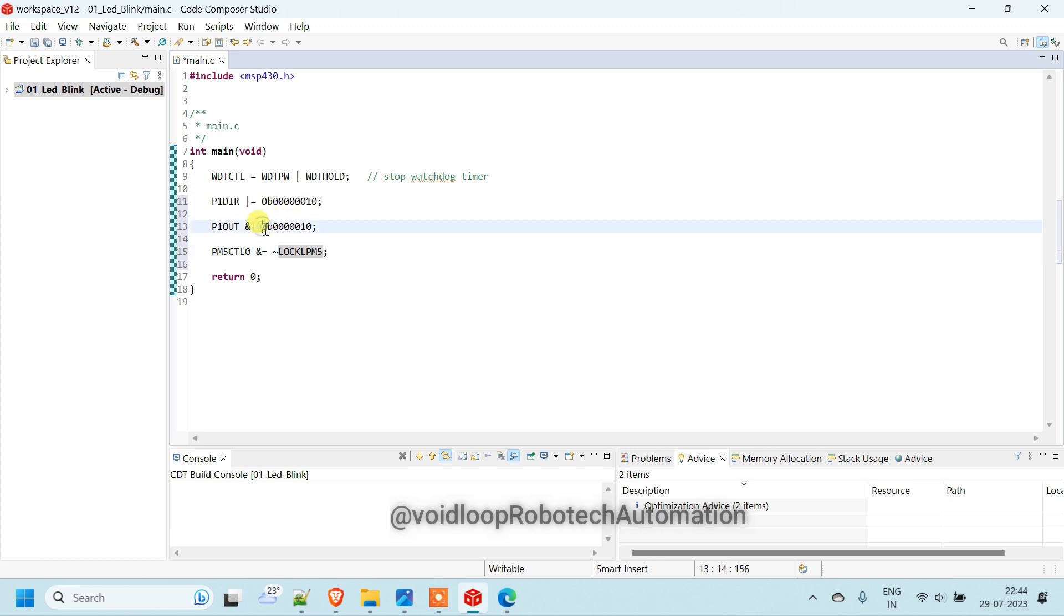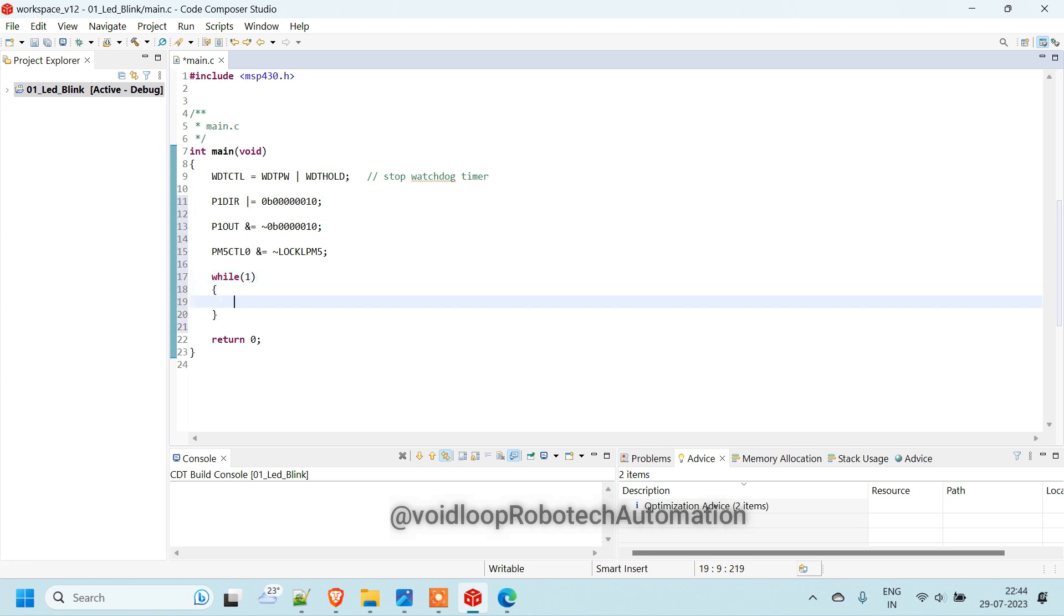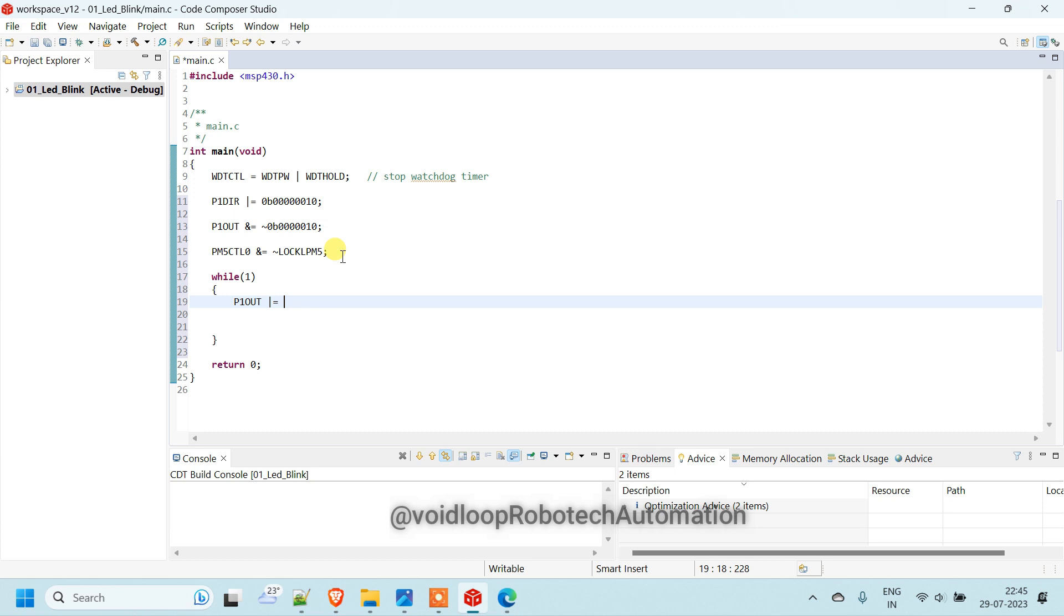And here it will be same. Now we will use while loop. It will be infinite. So here it is 1. And we are just going to set this bit P1OUT. We are using as a output. That's why it is out. P1OUT register. And here bit 1 will be set. So 0B 000010.